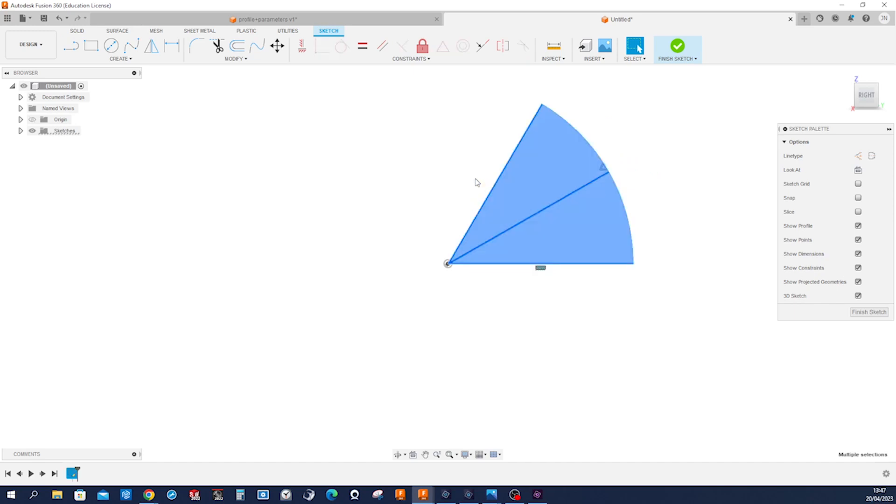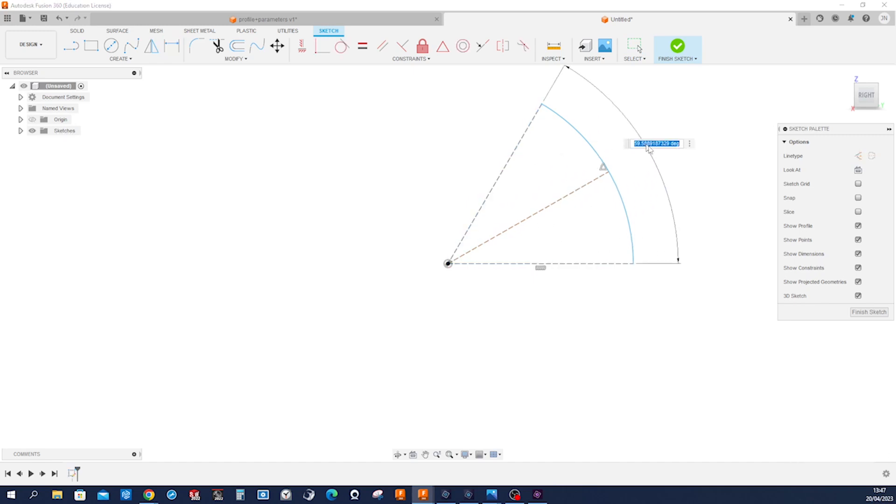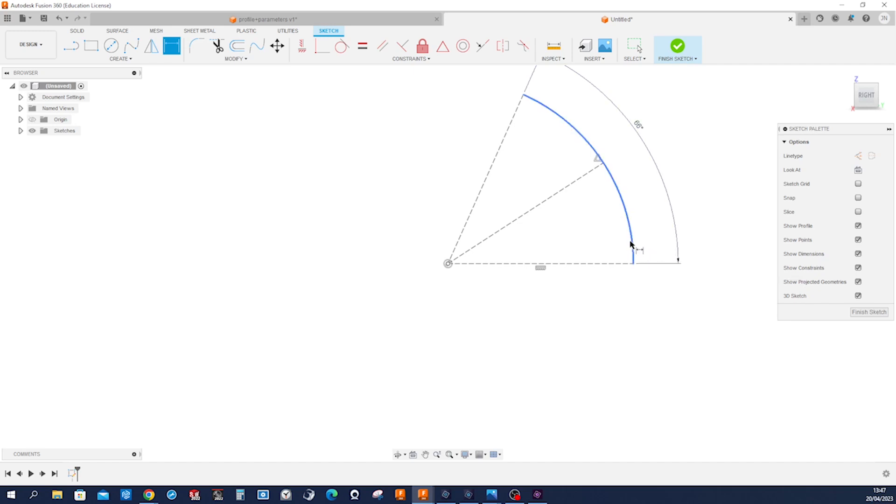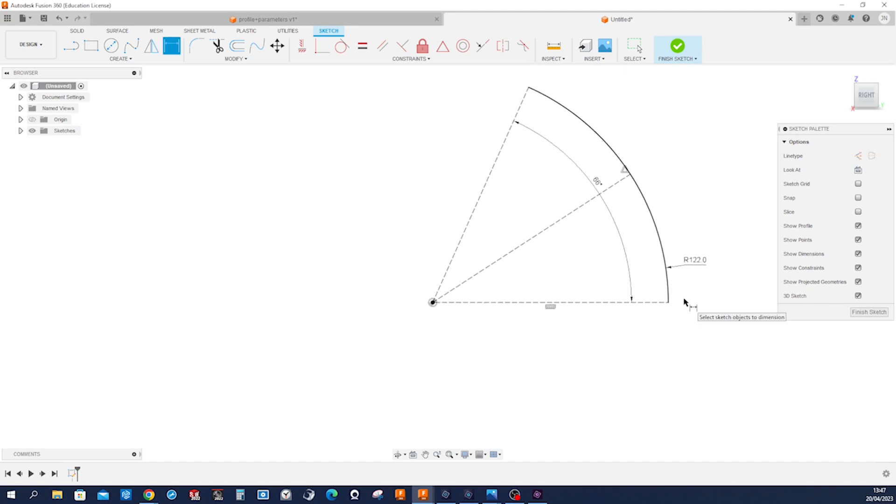Take those three, press X to have construction geometry, and then dimension that angle here, 66, and that radius 122. And that's it for that sketch for our sweep.